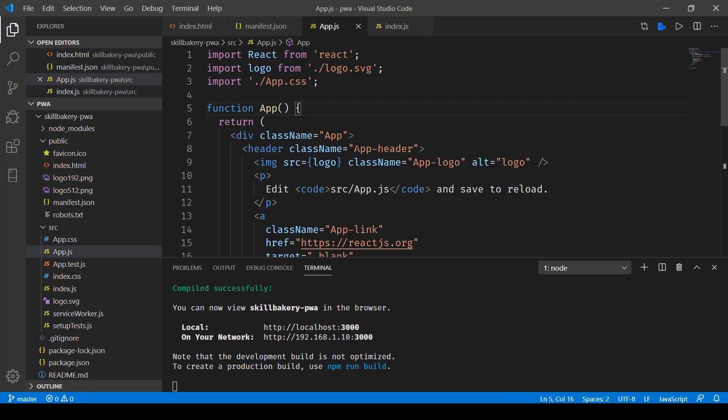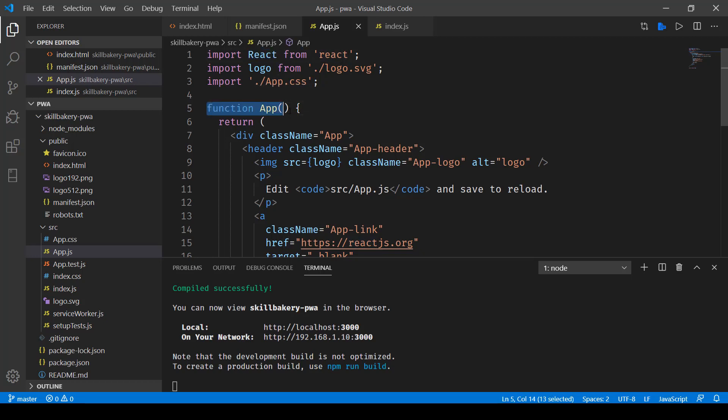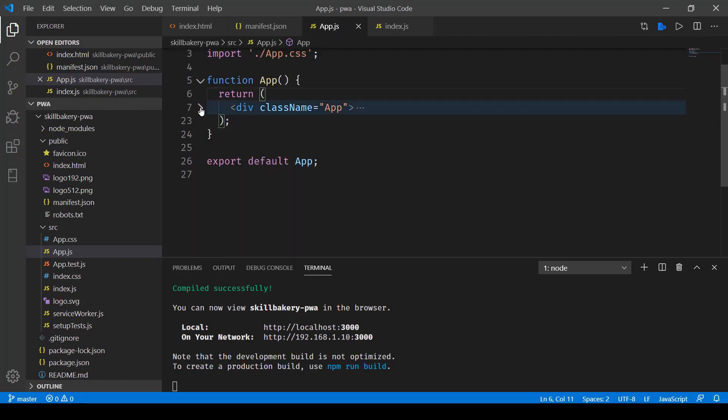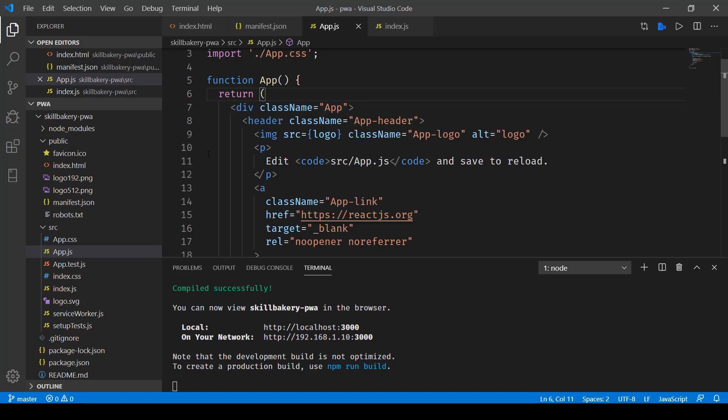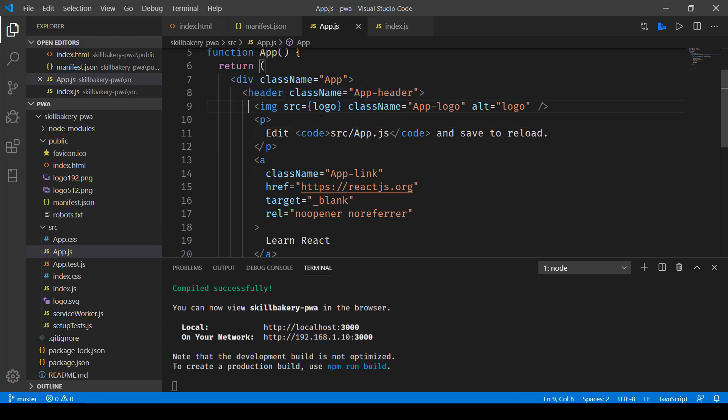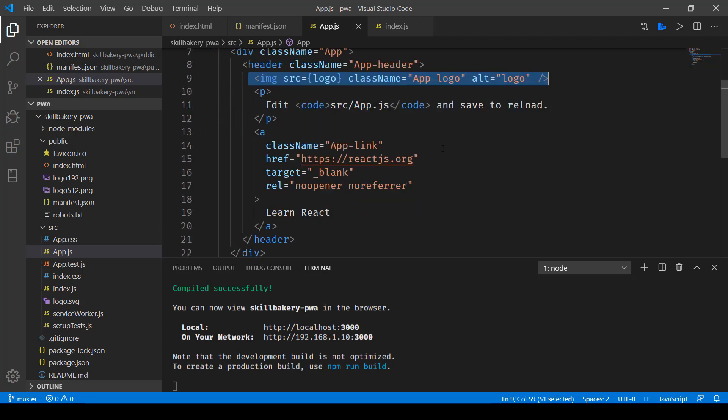You'll notice that it first imports React, then the logo and the CSS file. Here we have created a function with the same name, function app, and this is returning a div. That's all it is doing, it's just returning a div. Now within that div, we have some more HTML content and it is this over here.